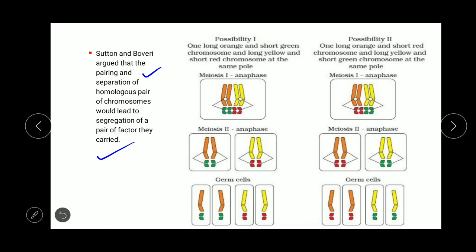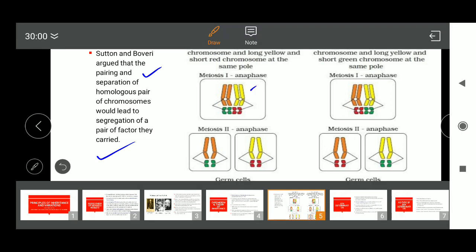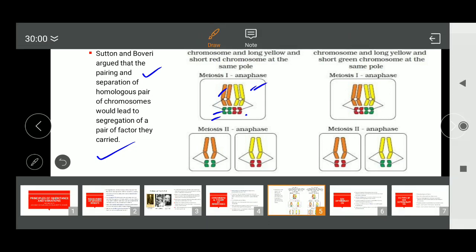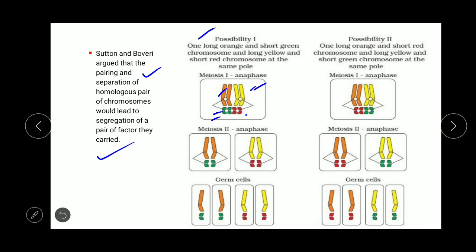Sutton and Boveri argued that the pairing and separation of homologous chromosomes would lead to segregation of a pair of factors. Homologous chromosomes are similar in shape and size, and genes controlling different characters are present at the same positions on both chromosomes. In the figure you can see different colors — long orange, long yellow, short green, short red — representing different chromosome pairs at the metaphase plate.